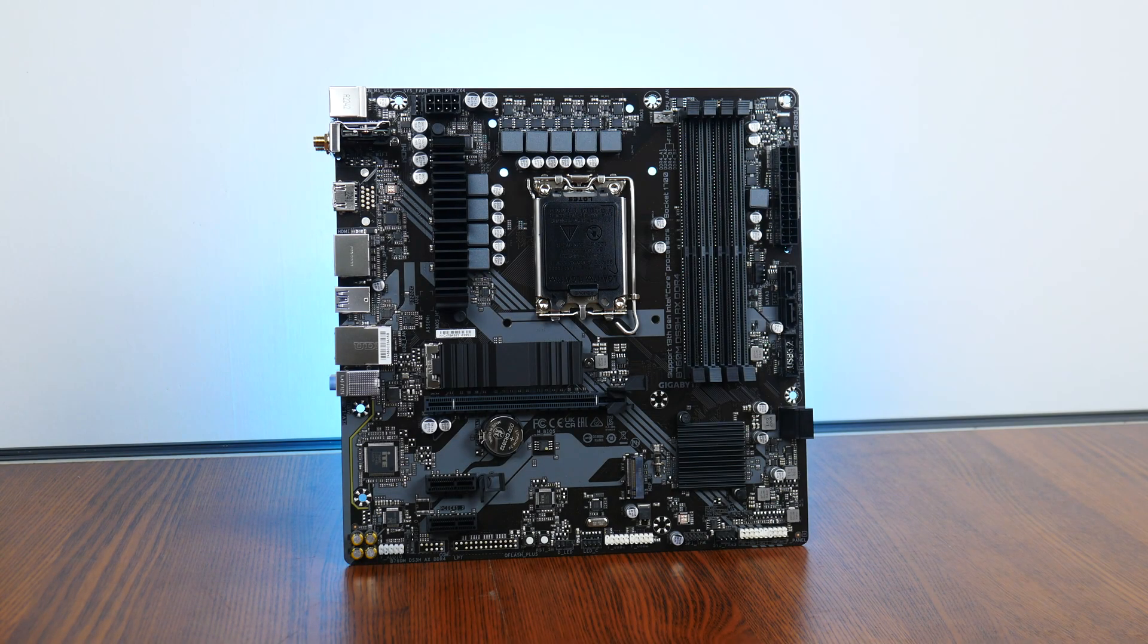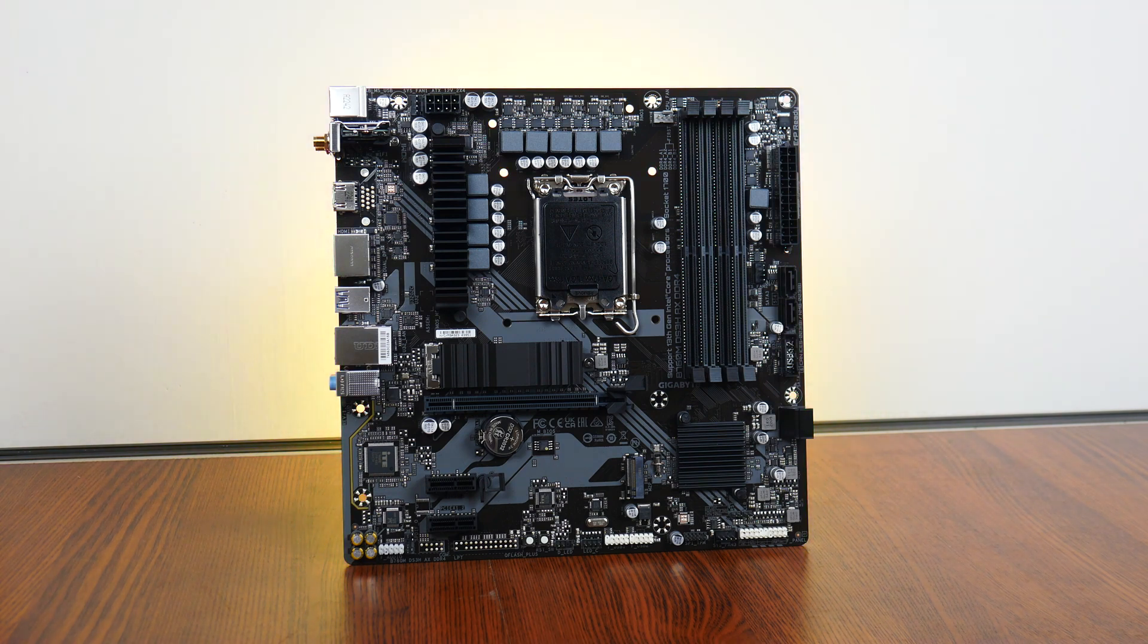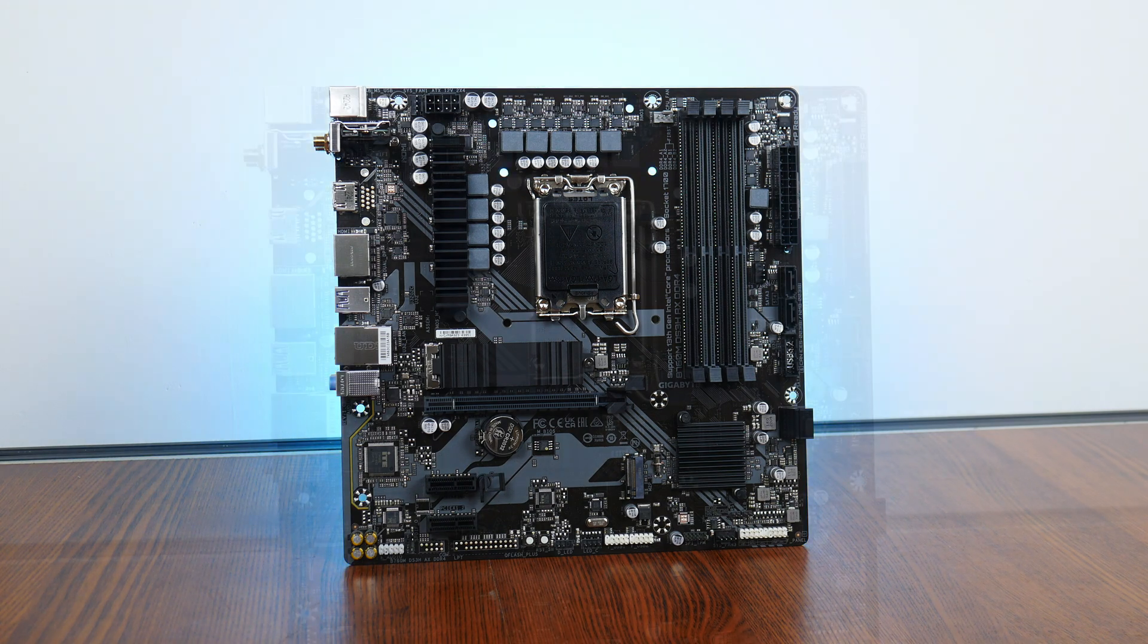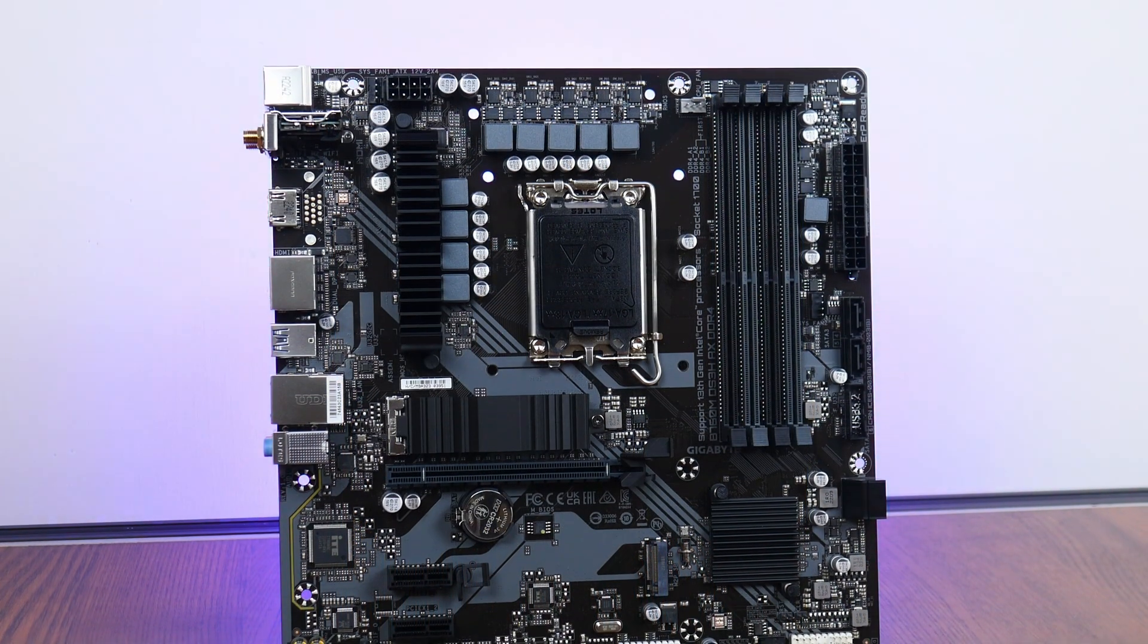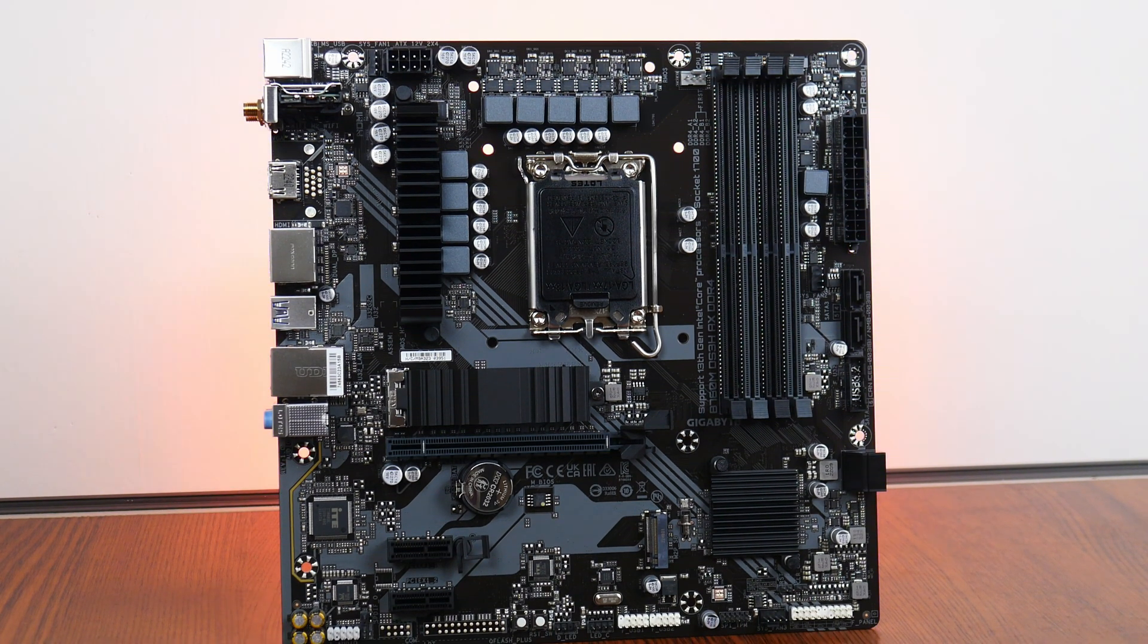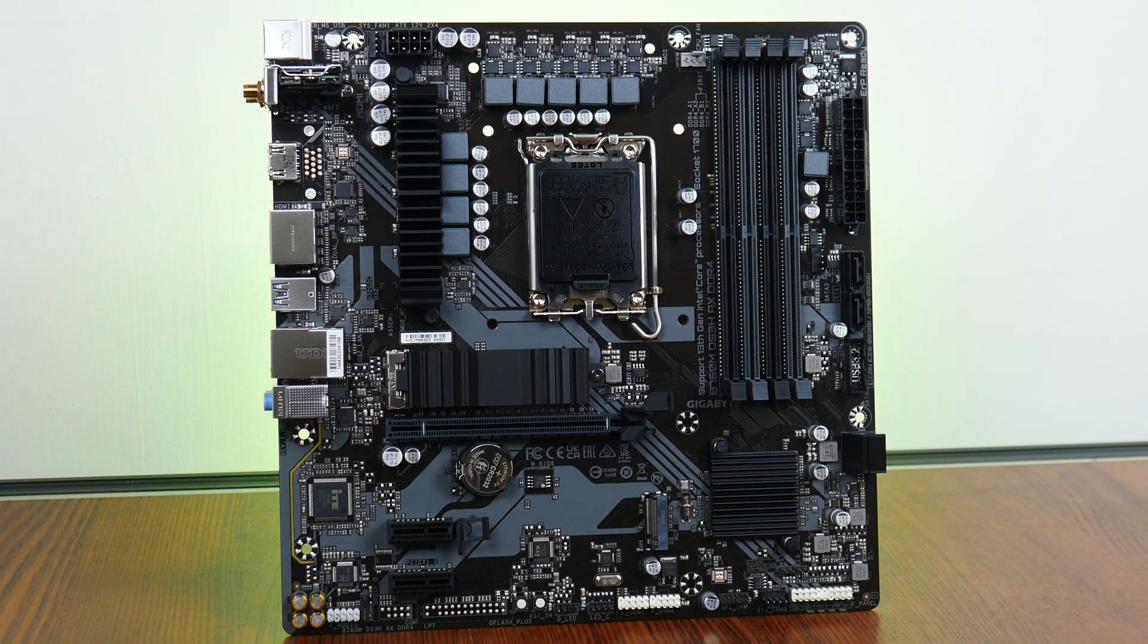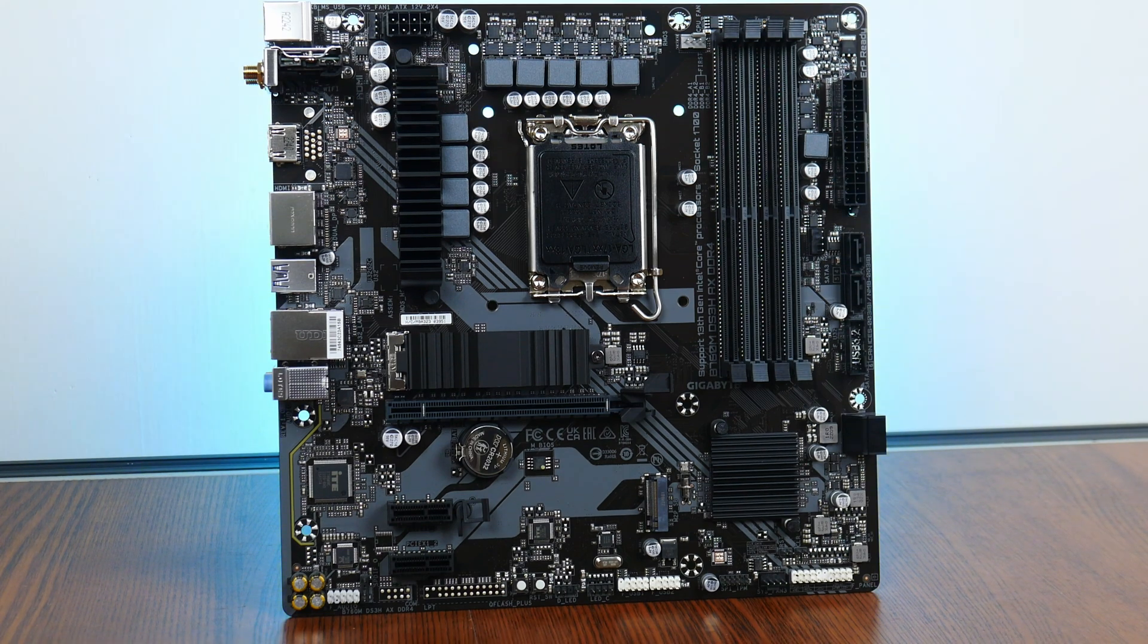With that, the Gigabyte B760M DS3H-AX DDR4 comes across as a value-for-money Micro ATX Intel B760 motherboard offering, where even at the entry level, it manages to serve up features such as 2.5 Gigabit Ethernet and Wi-Fi 6E at its price bracket.